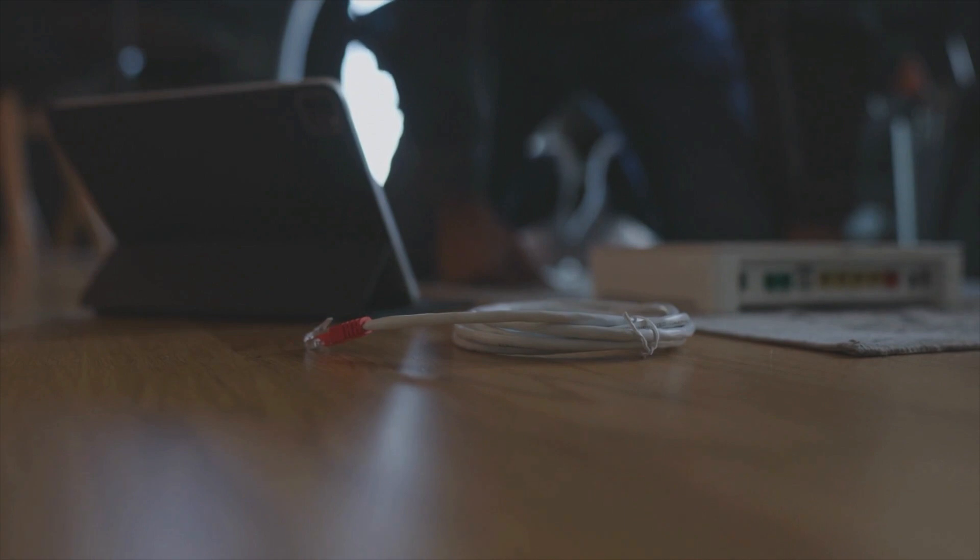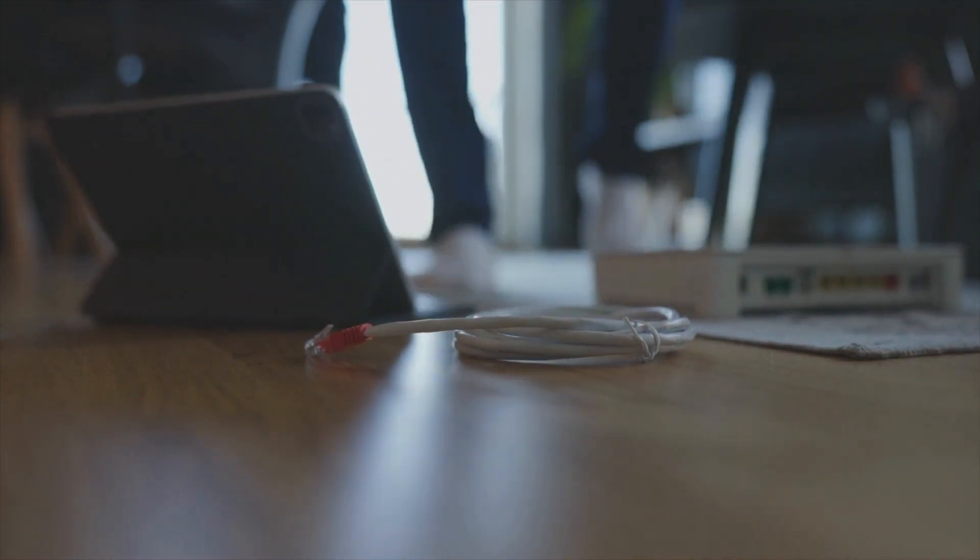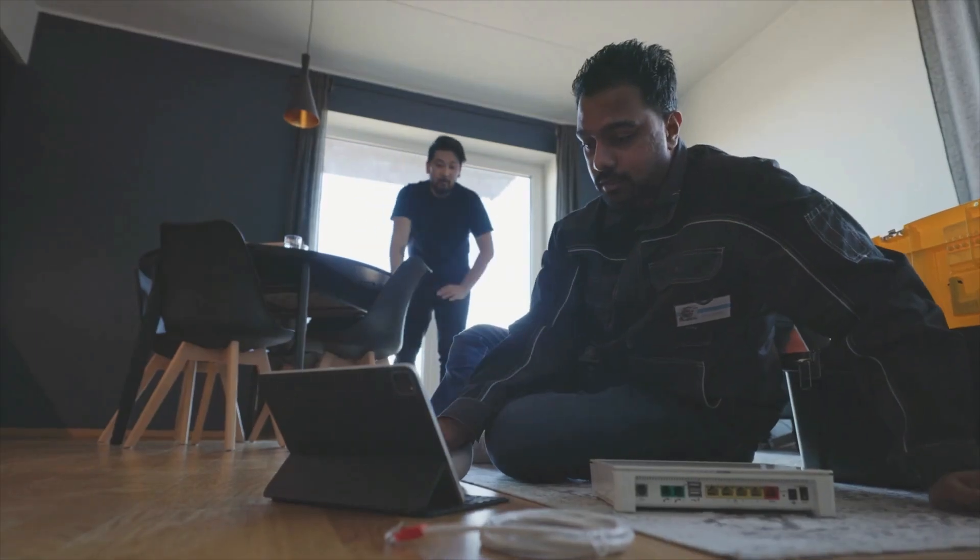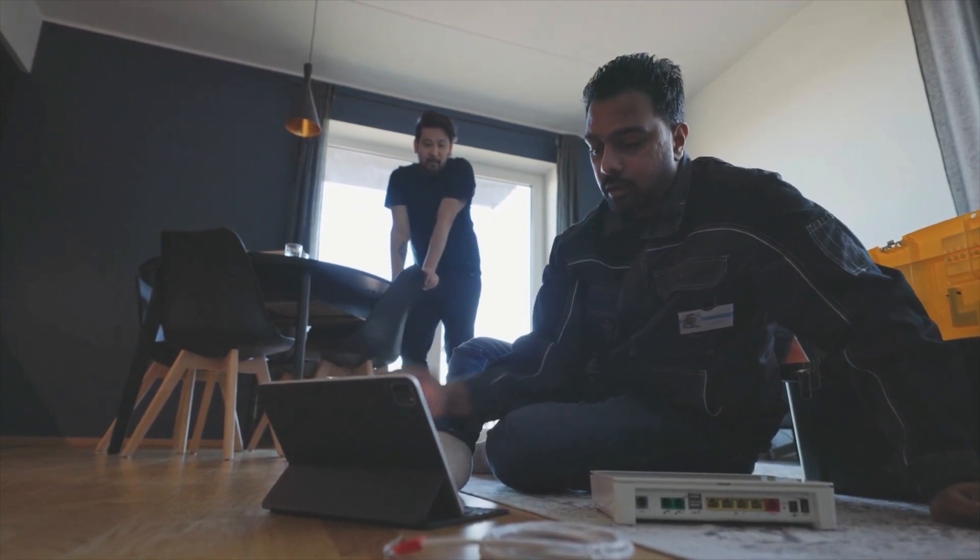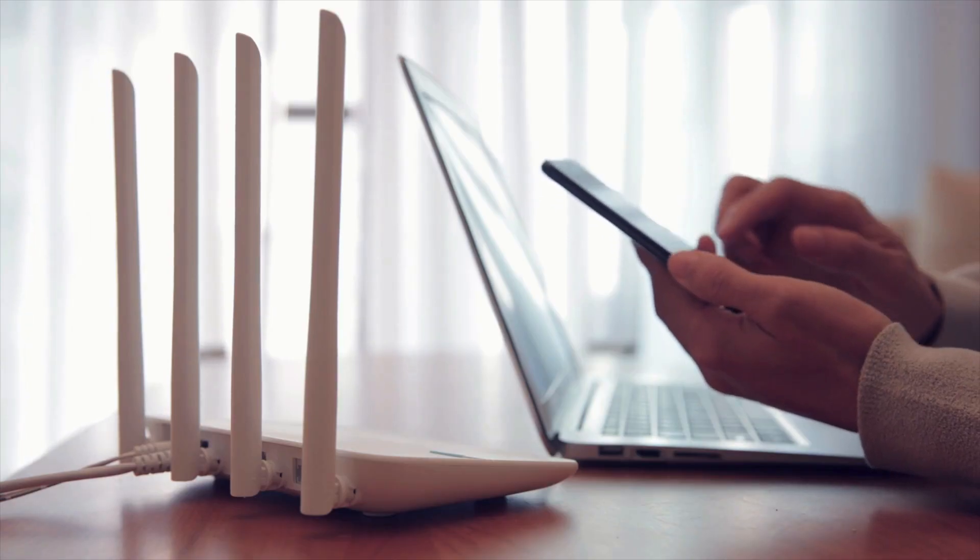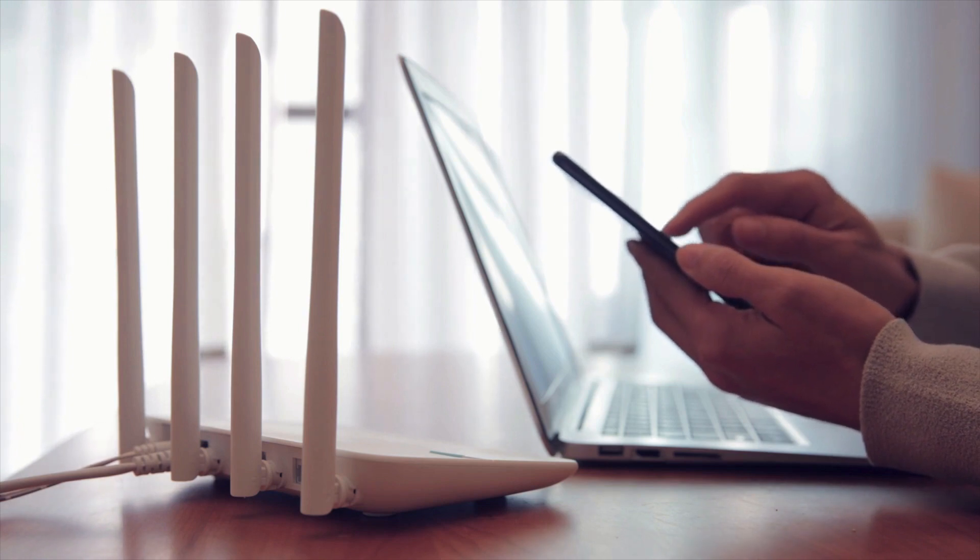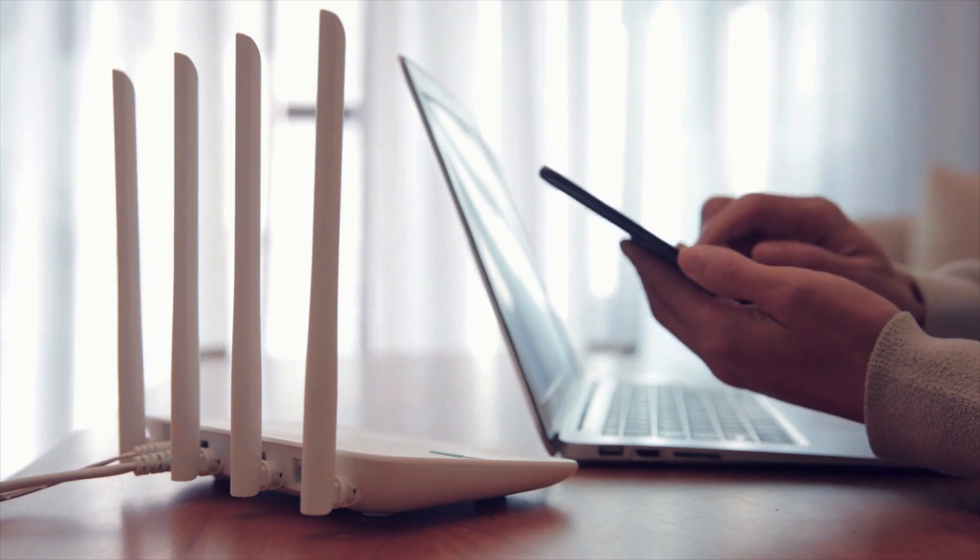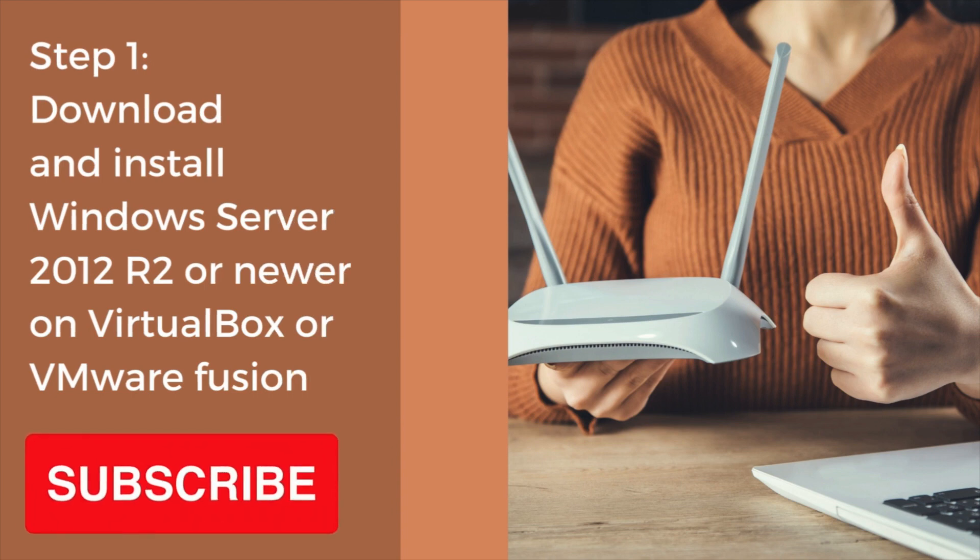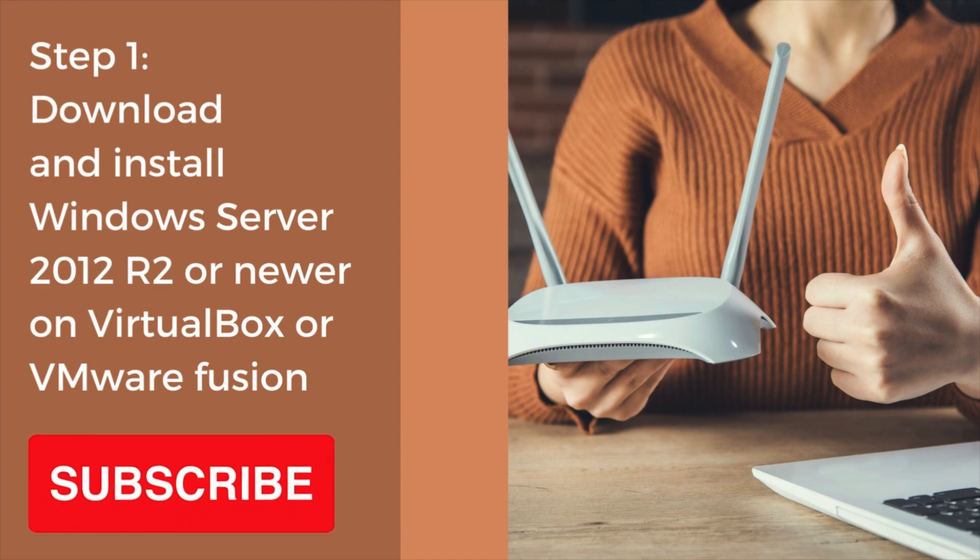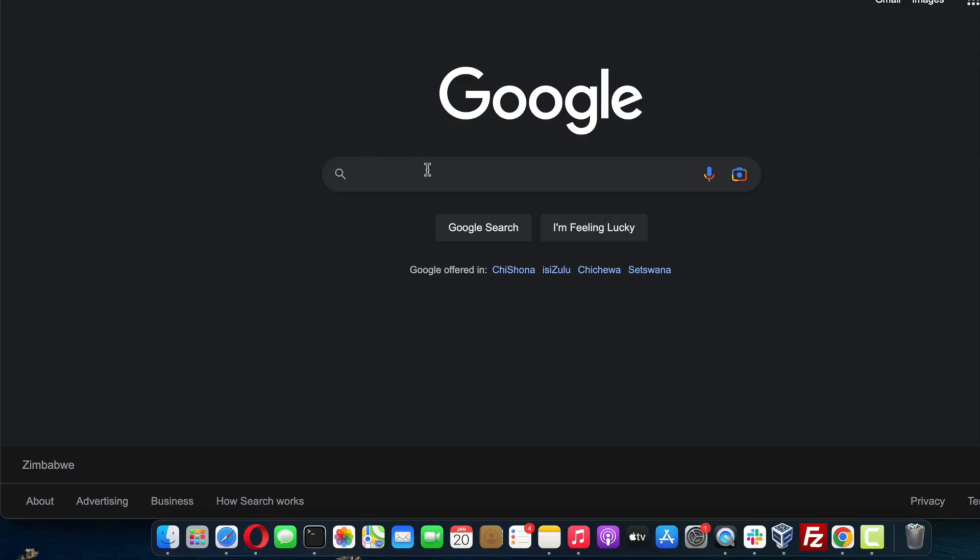Microsoft Active Directory and Network Policy Server can be used to provide secure authorization and authentication for users on your Wi-Fi network. I'm going to walk you through the step-by-step process from start to finish. The first thing I'm going to show you is how to download and install Windows Server 2012 R2 on VMware Fusion, but you can also use VirtualBox for this setup.